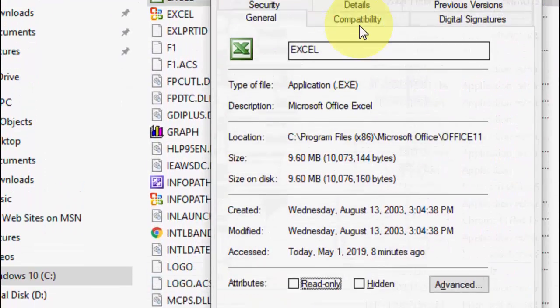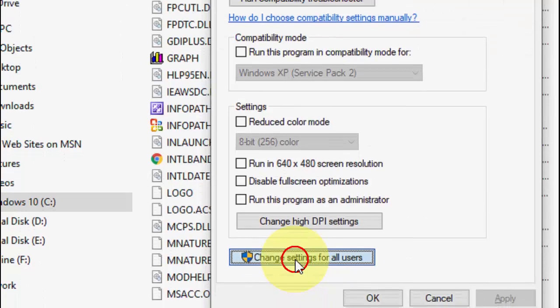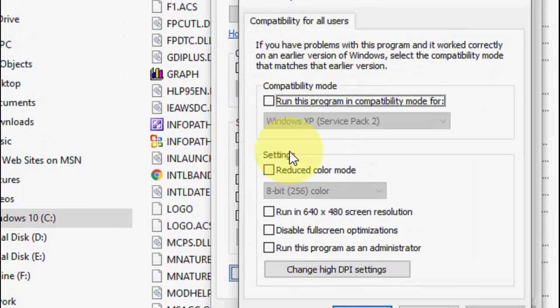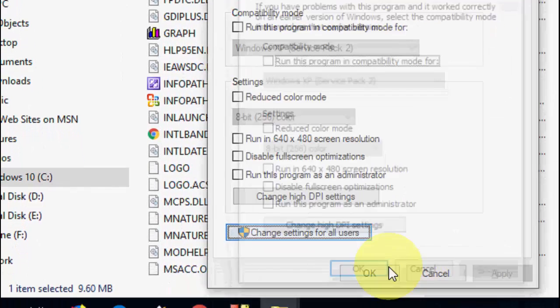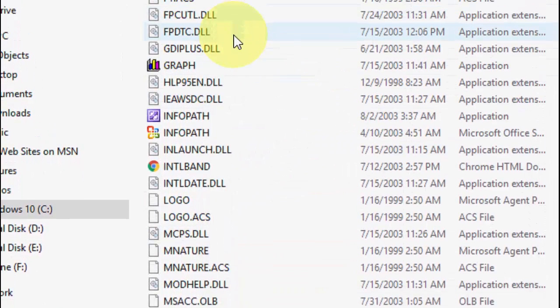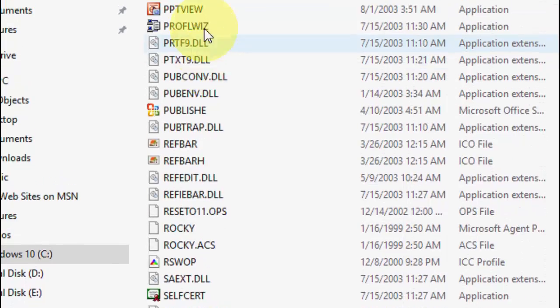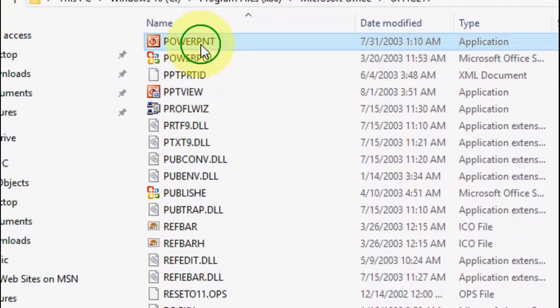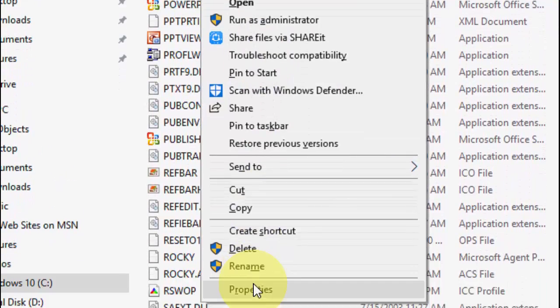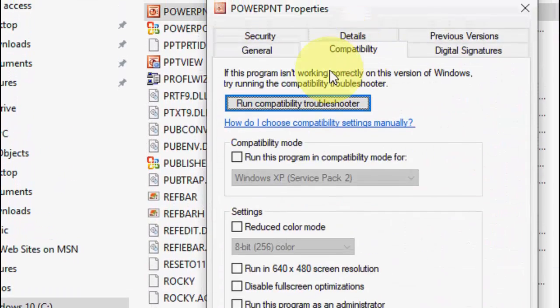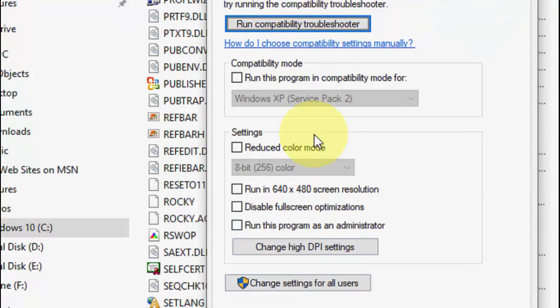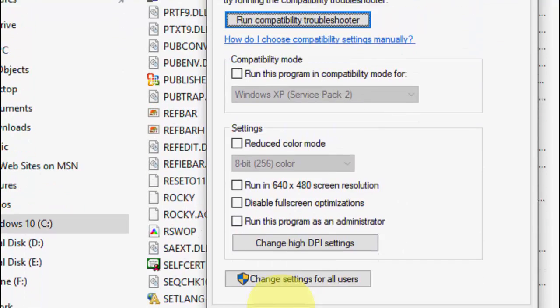Go to Properties, Compatibility, change settings, and uncheck both options. Then Apply and OK. Do the same to PowerPoint. This is a one-time setting. If you do it once, it will not disturb you again.